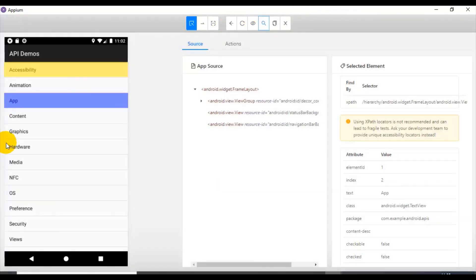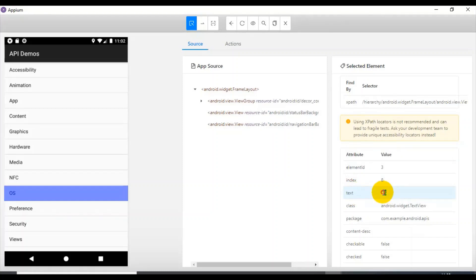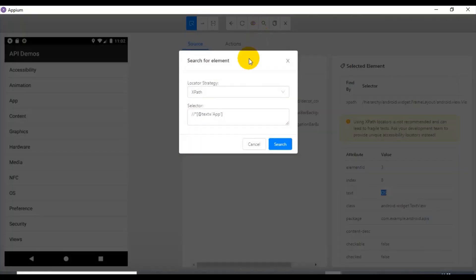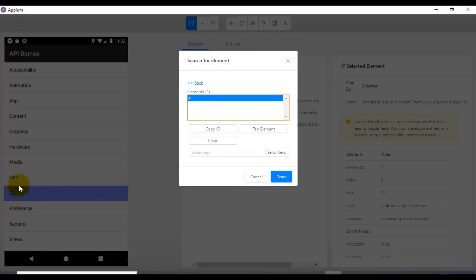In the same way, let us try to identify the 'OS' element. I wanted to click on this particular OS element. If you observe the selected element, all the attributes and values show text equals 'os'. So instead of 'app' you can replace it with 'os'. I click on the 'Search for Element' icon, type 'os', and click the search button. There is only one element matching the XPath, and if you select it, it highlights the respective mobile element on screen.